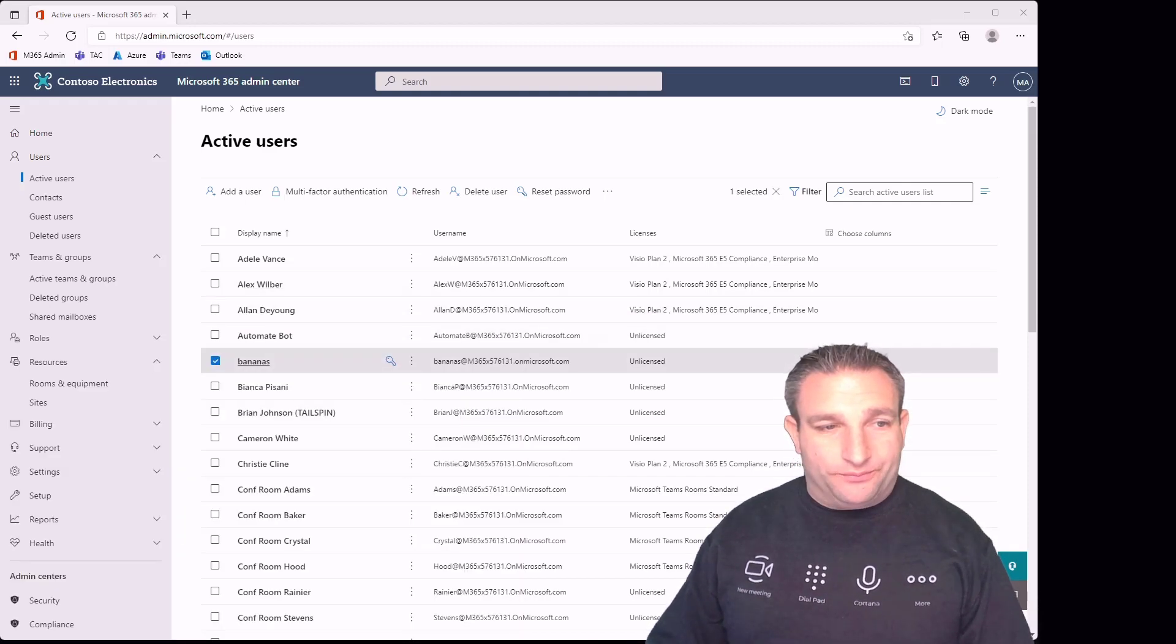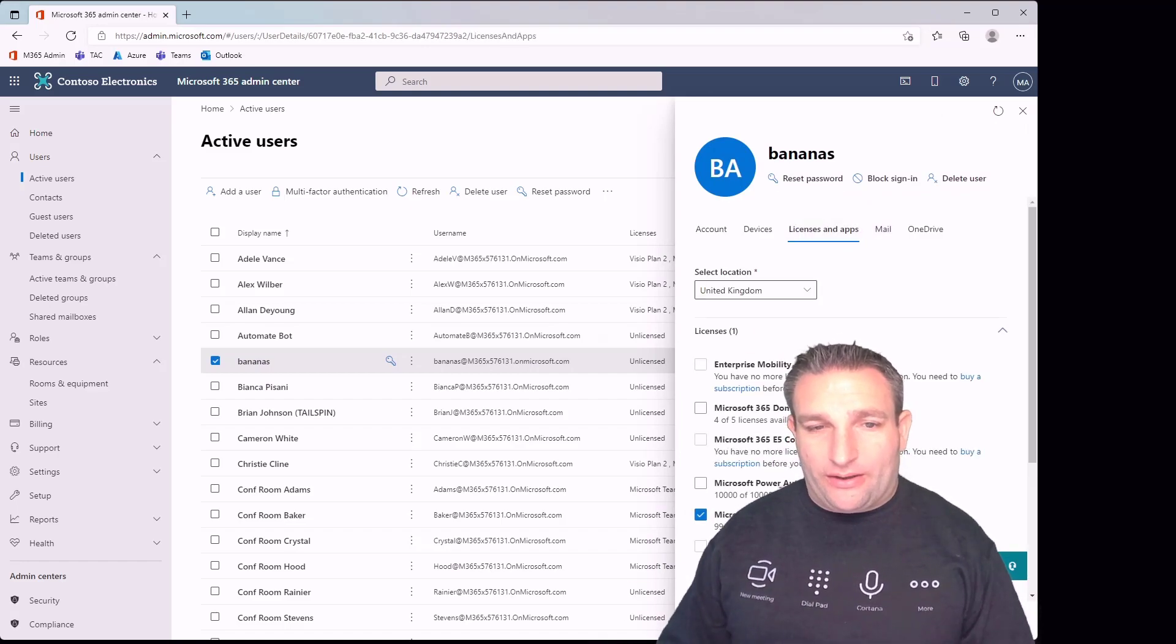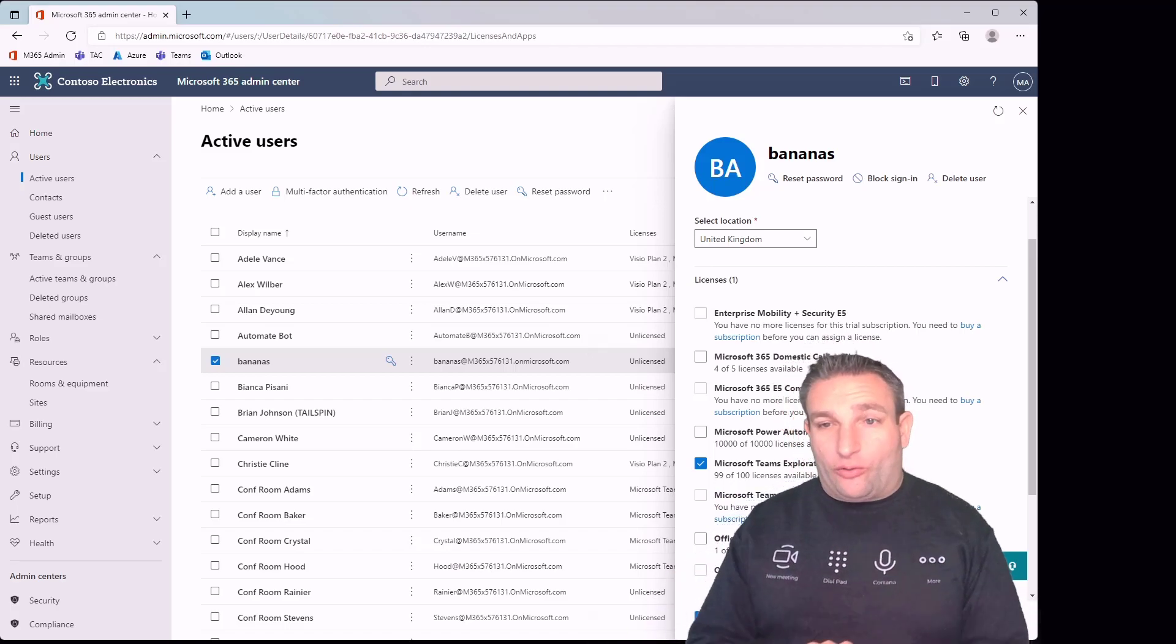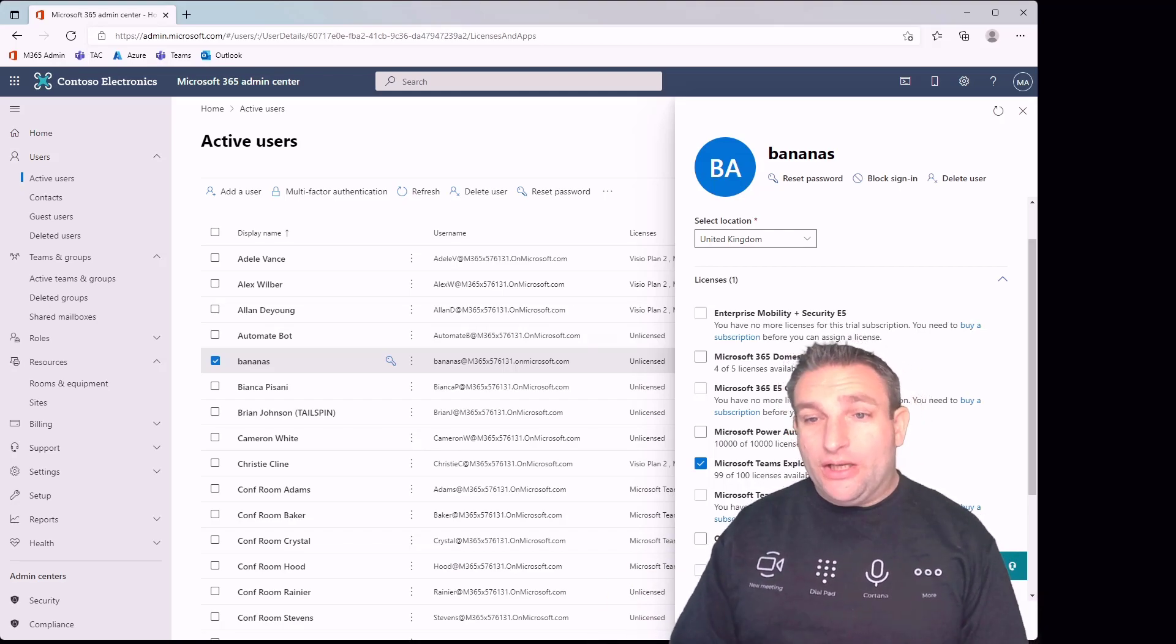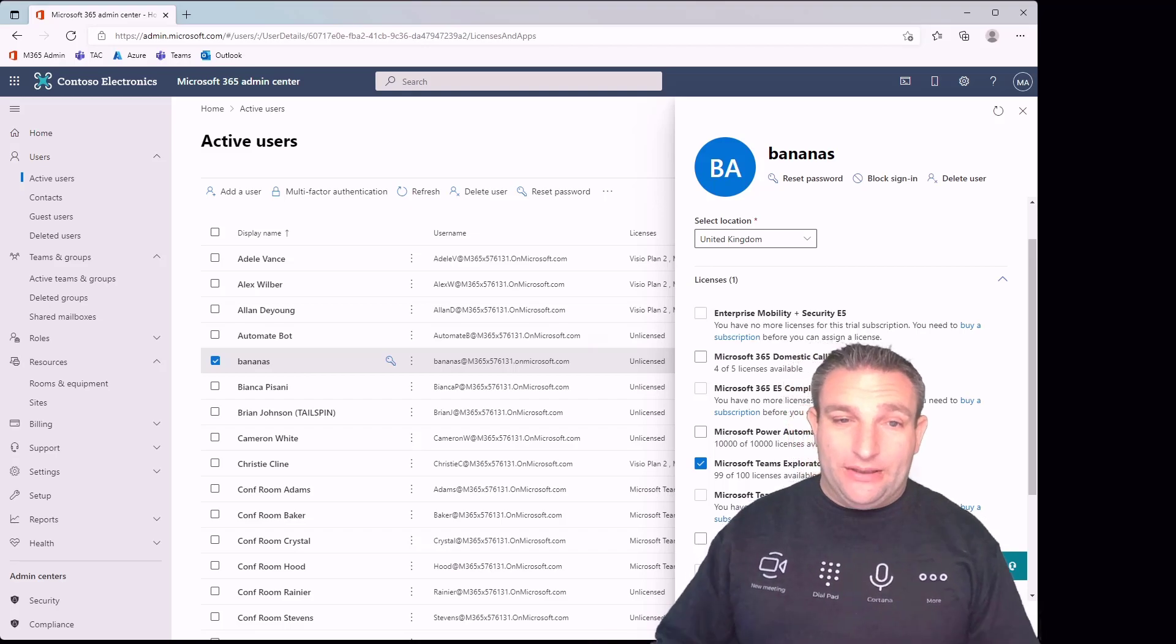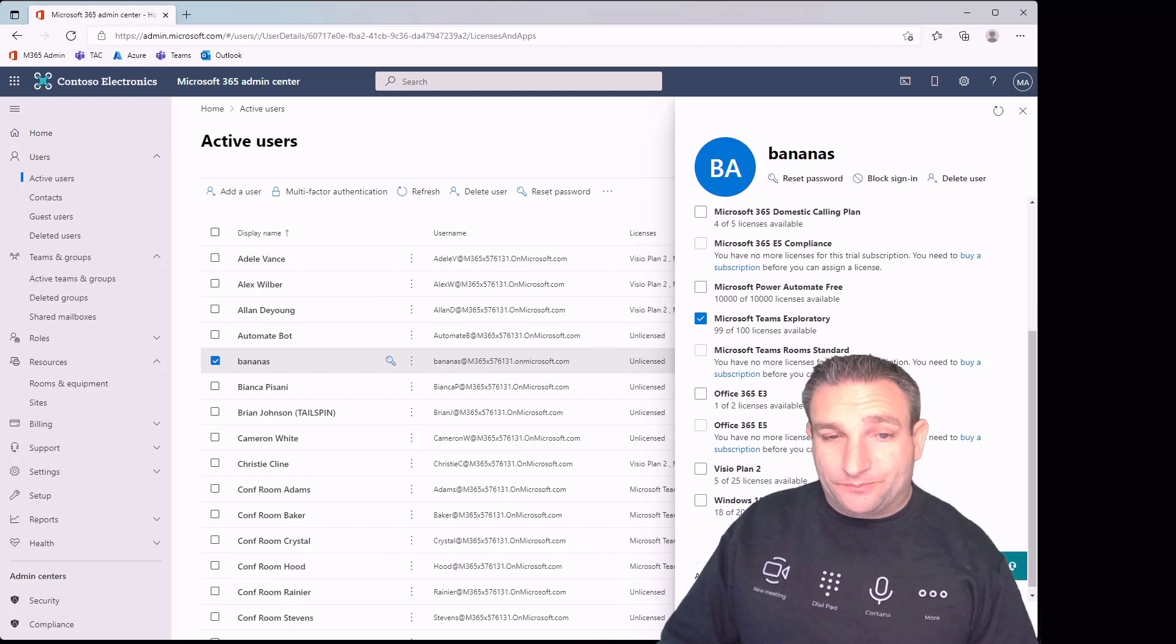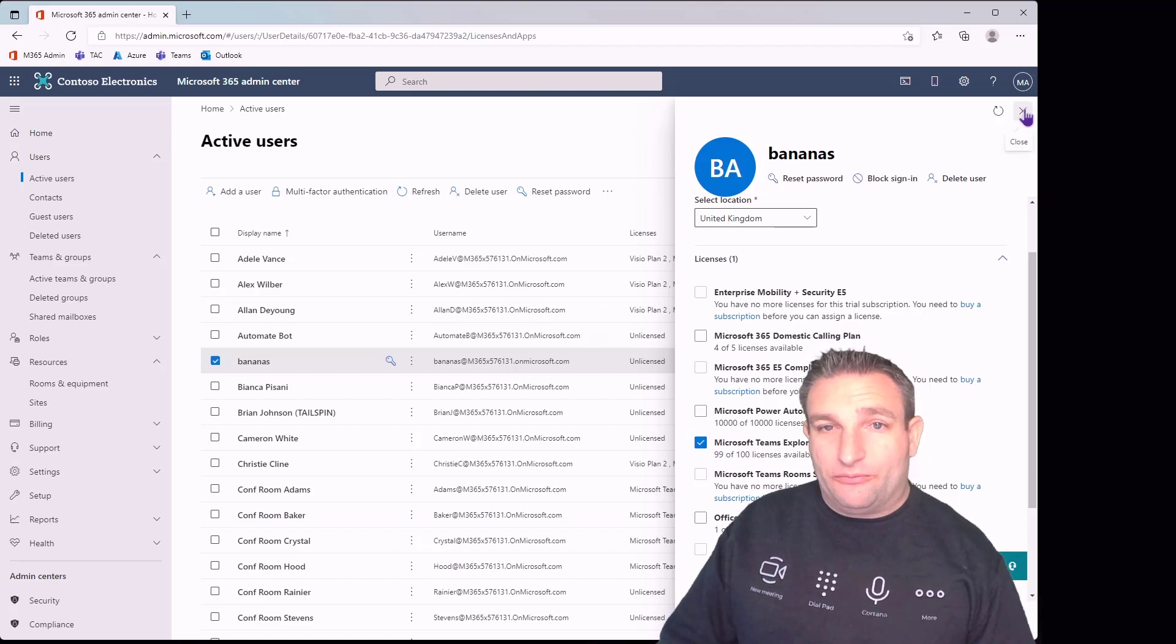We go back to our account and look at licenses. We can apply that license we have available. It's used Teams Exploratory, that's a free test license. However, we want Microsoft Teams Rooms standard. Mine are all assigned in this tenant here. You can sign up for a 30-day trial. That's a great way to test out Microsoft Teams Rooms without needing to purchase the licenses. You can use any of your other licenses available, but best practice is to use Teams Rooms standard or even Teams Rooms premium.